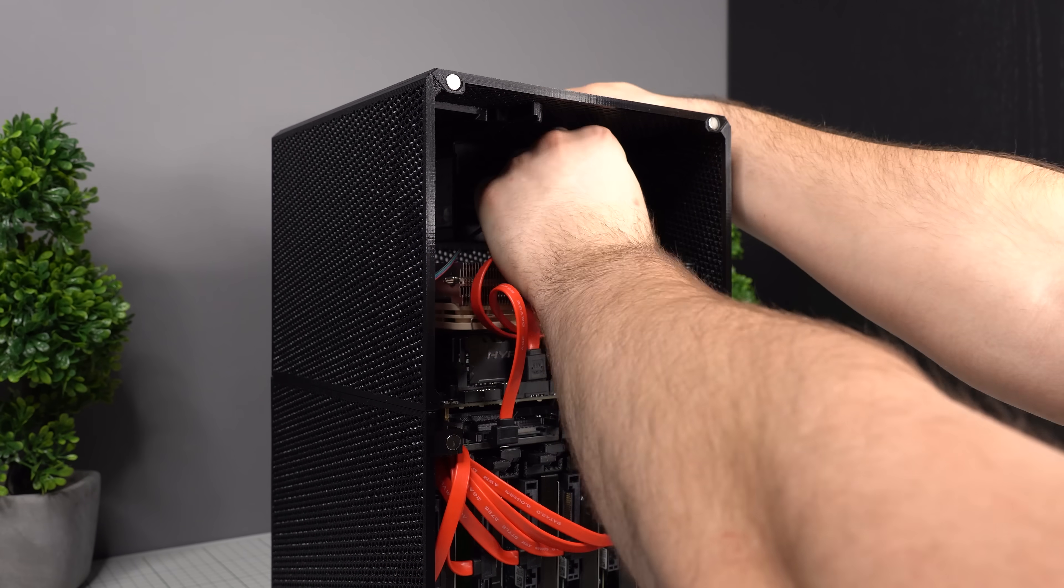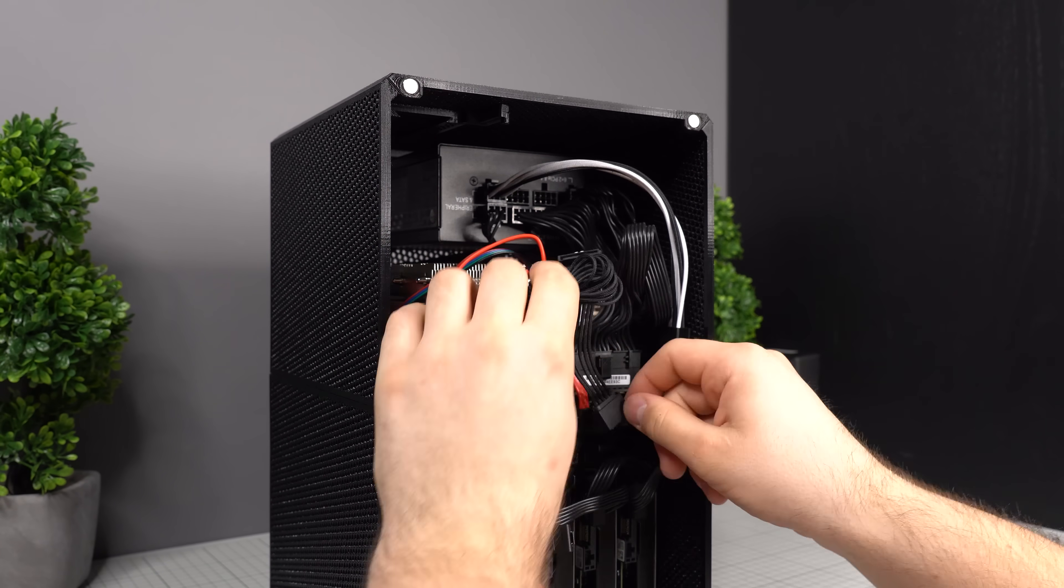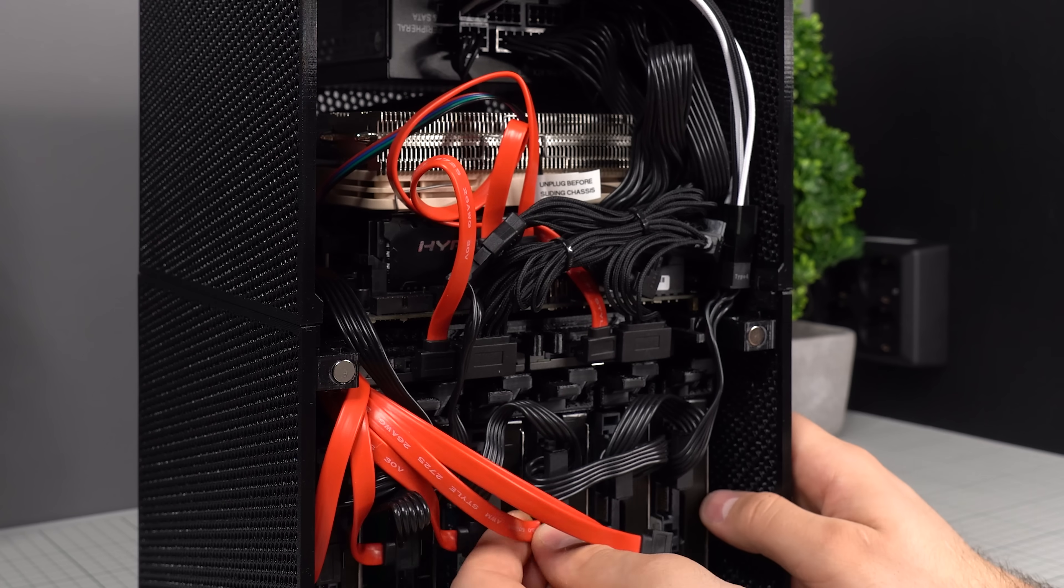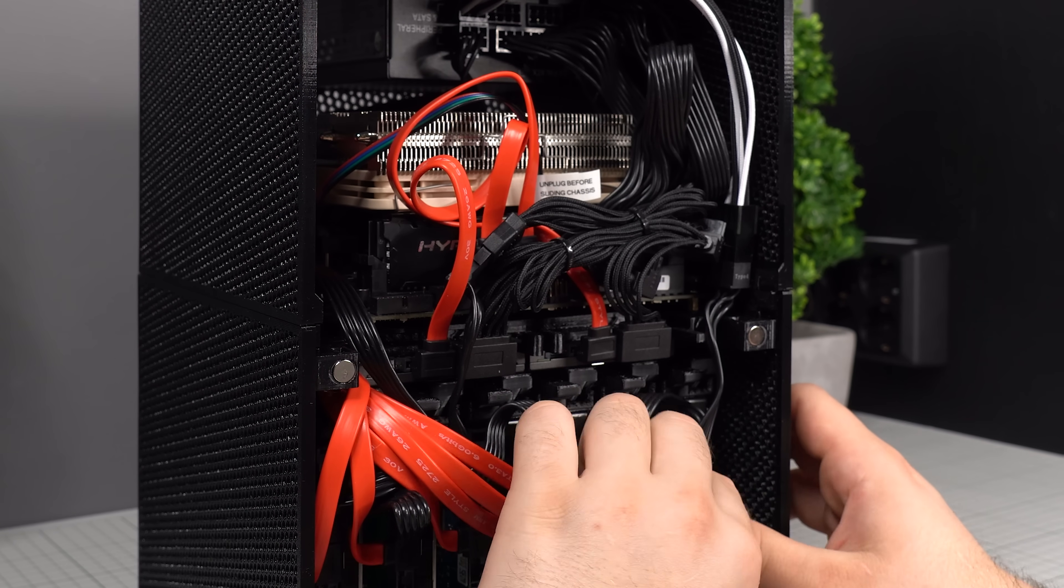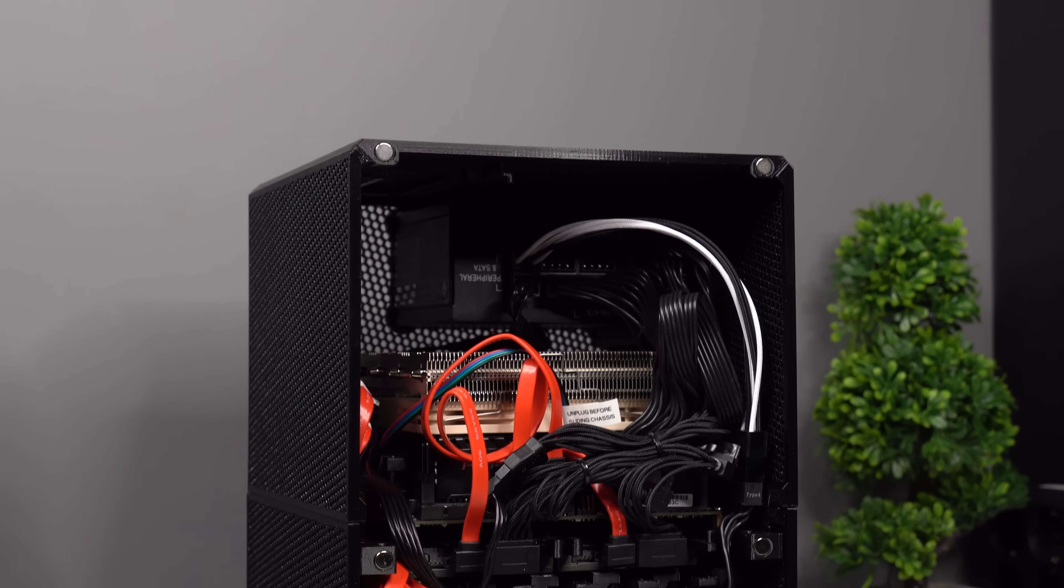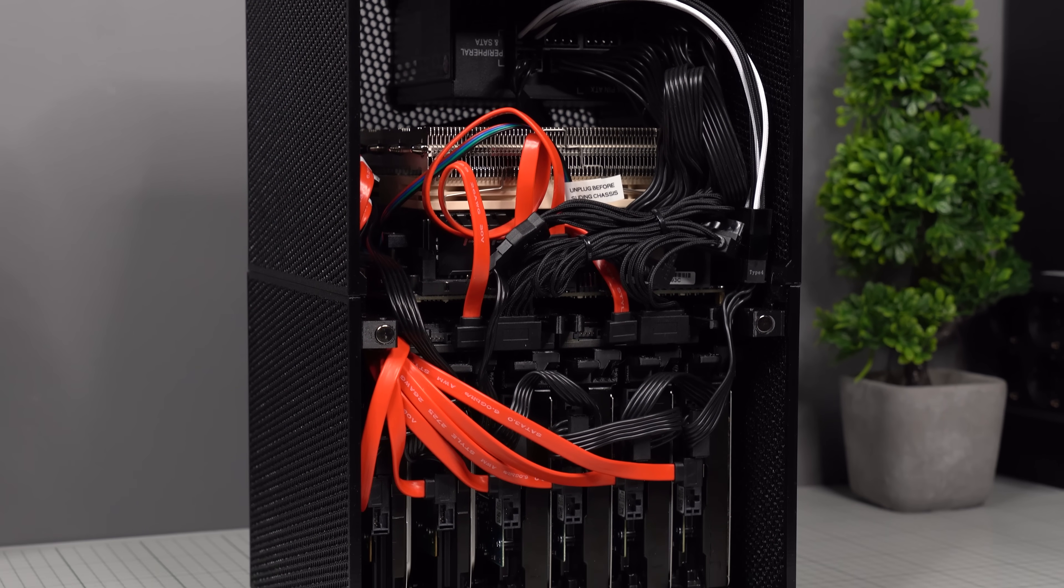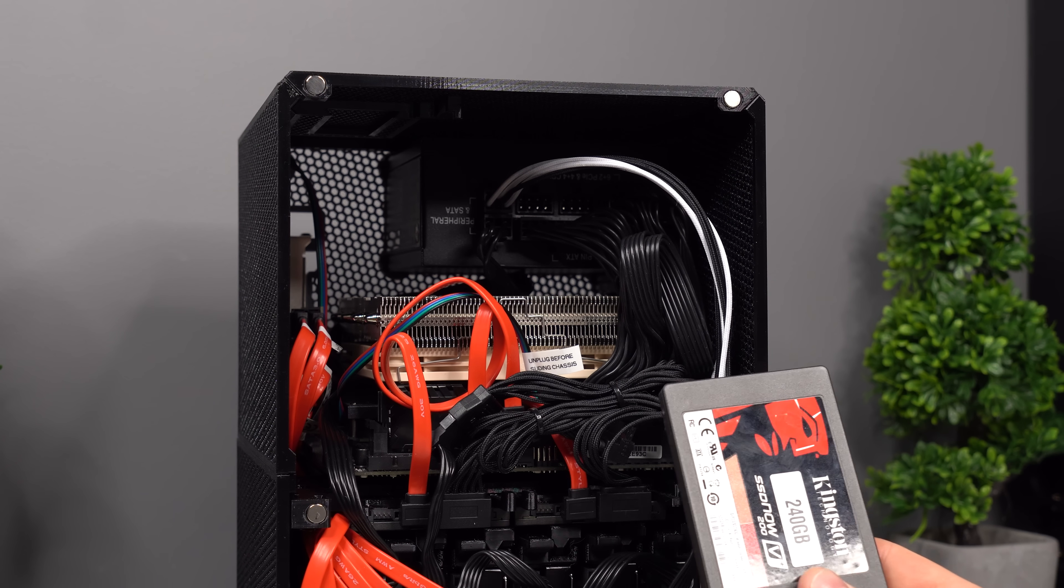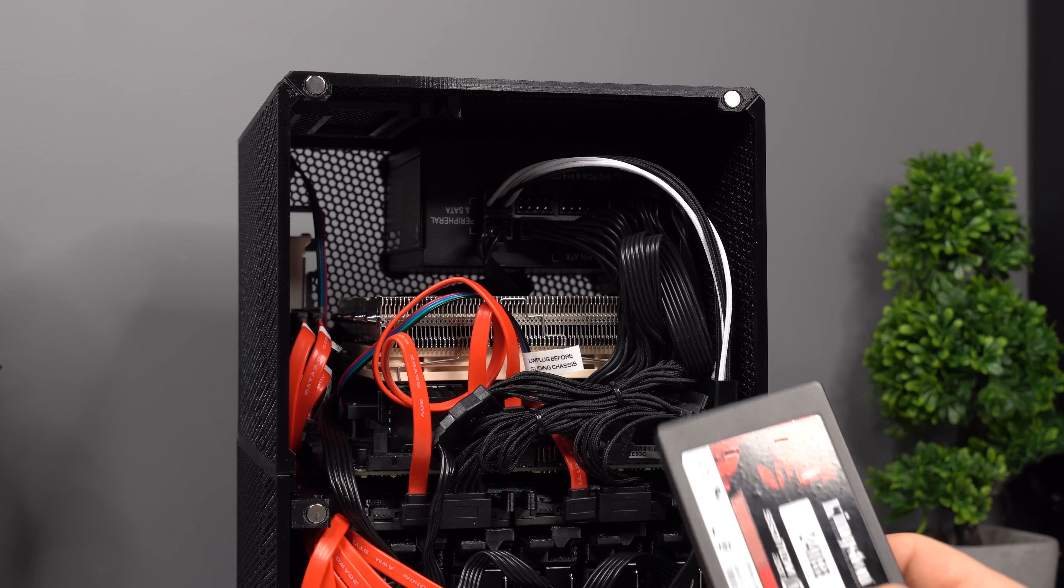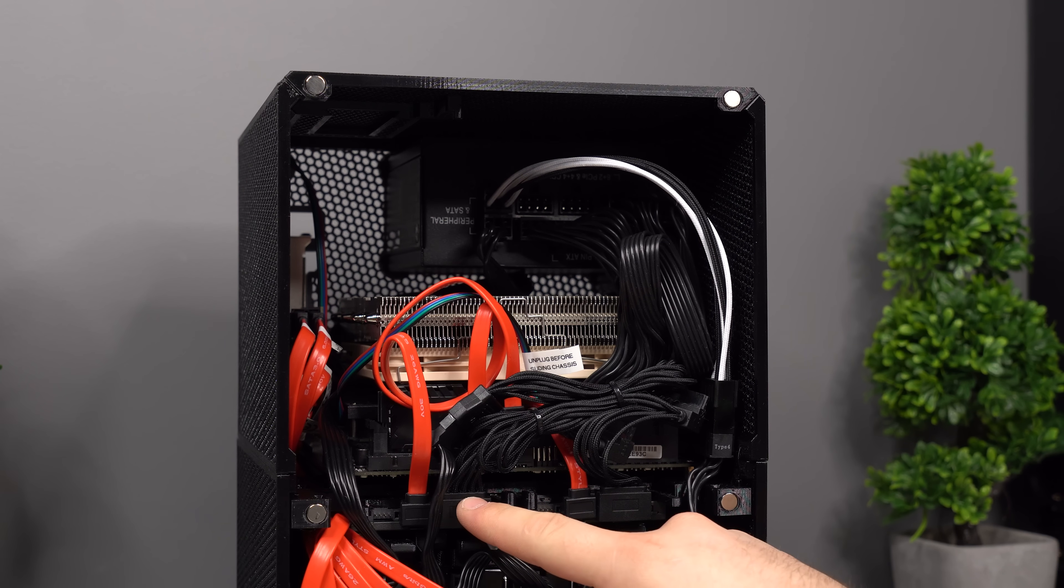Then it's just a matter of finishing up the cable management and cleaning it up with some zip ties. At this point we should be able to power up the system and see if it works, unless you're planning to use the third SSD slot for your operating system, because so far I've only installed two SSDs.